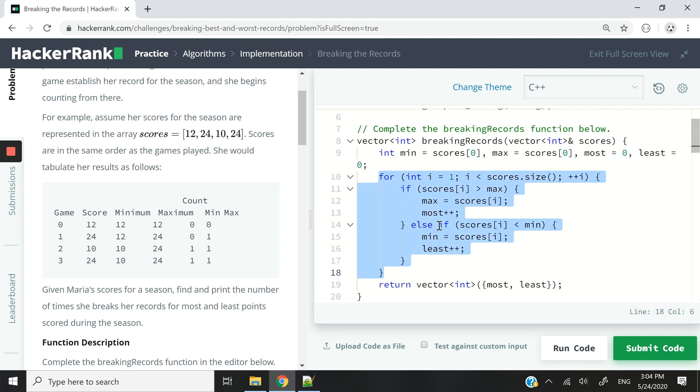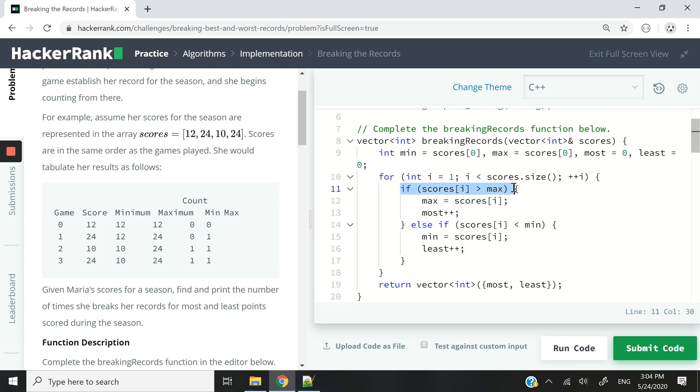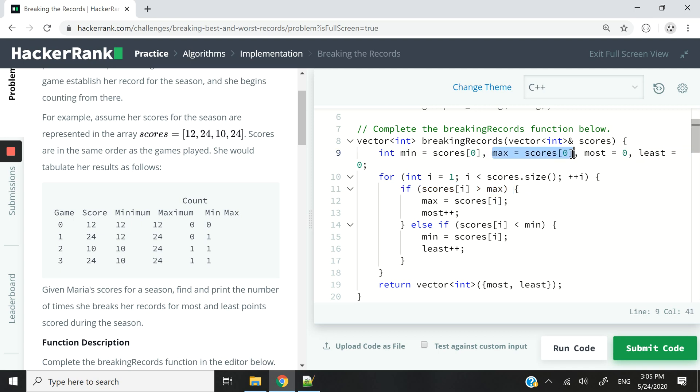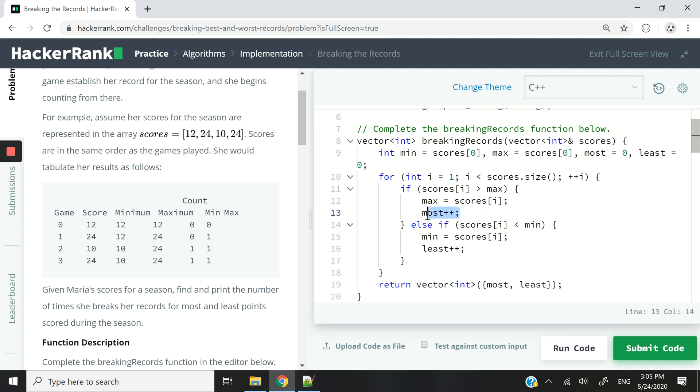So I have this for loop here. We're going to run through the entire vector, the dynamic array of scores. And at every iteration, we are going to check if her current score is higher than our current max, what we have for our max value here. If it is, then we're going to update our max value to that game's score. And then we are going to increment the count of our most variable by one, meaning that we're going to record that she has broken her record for a new top score.